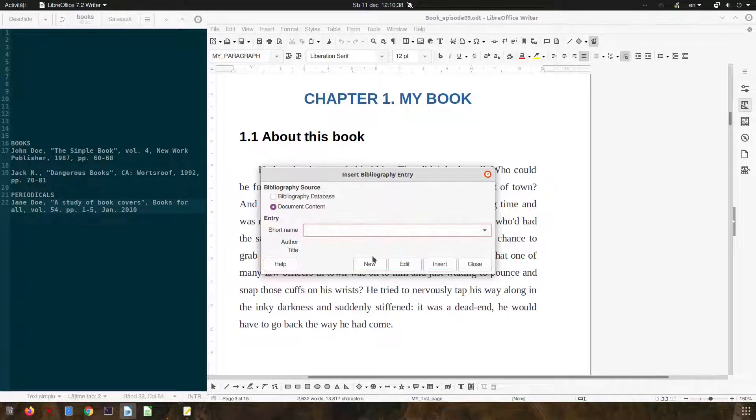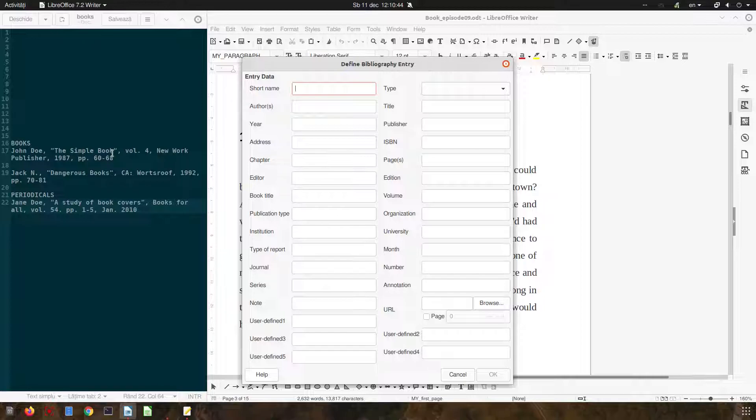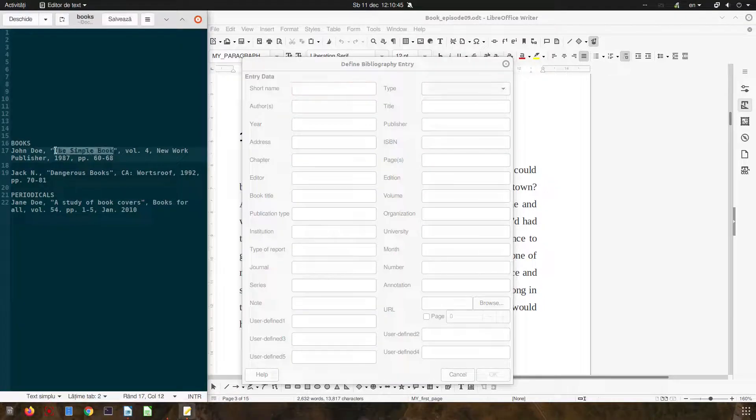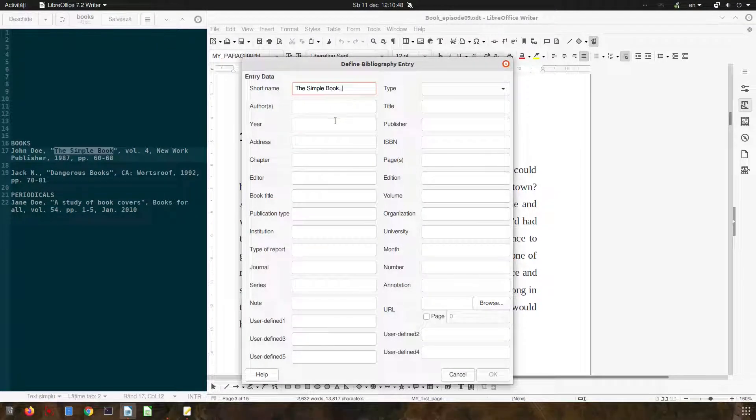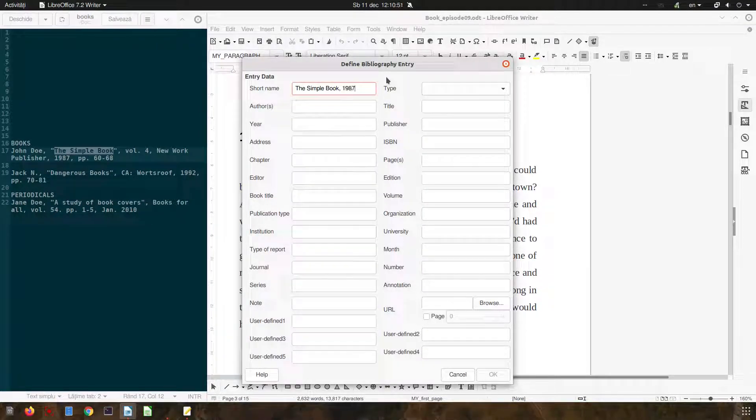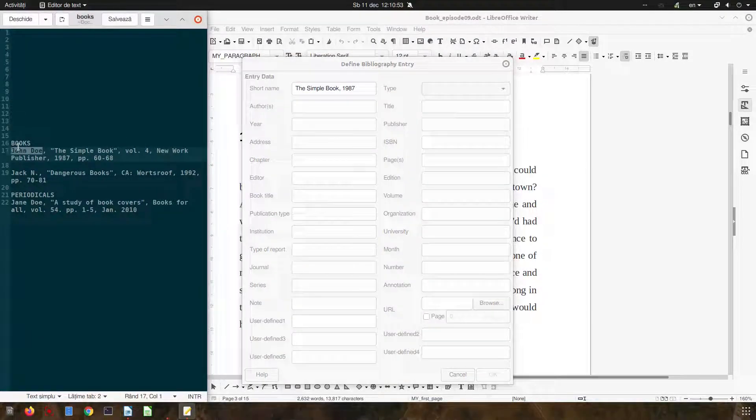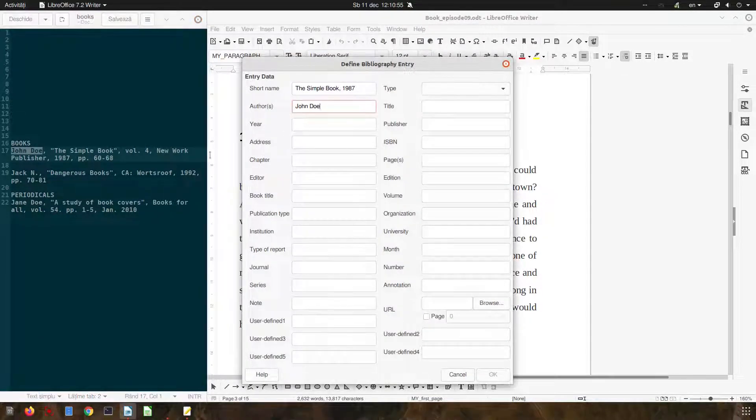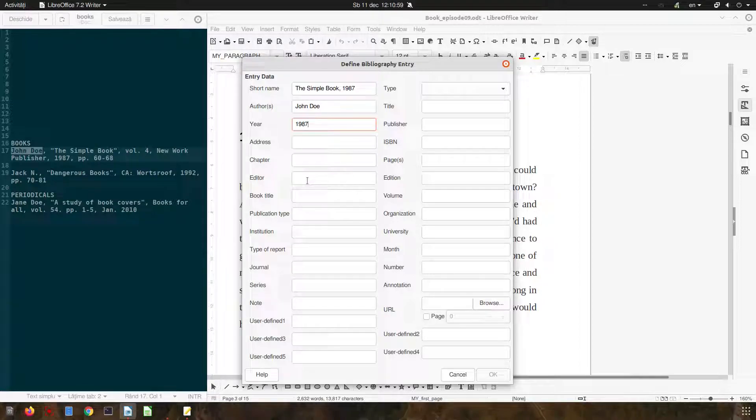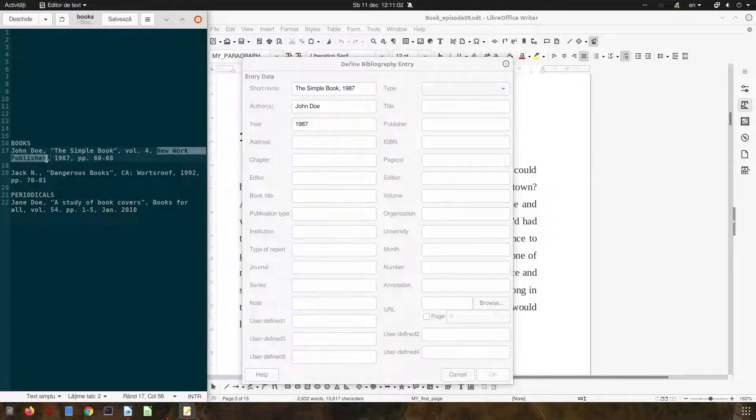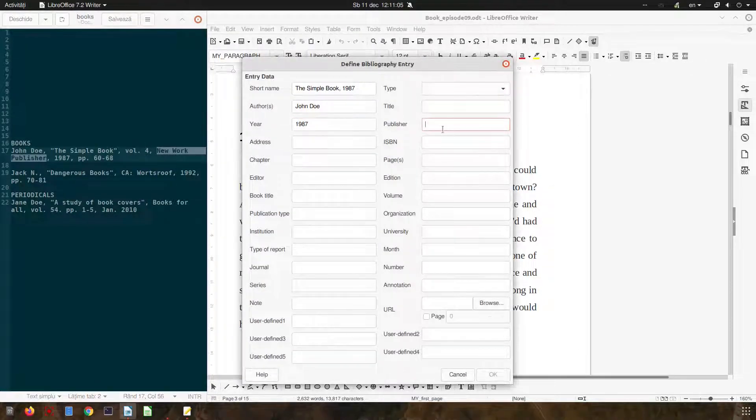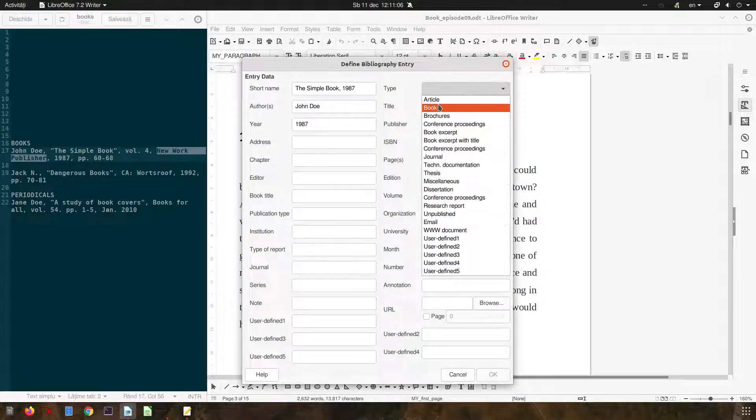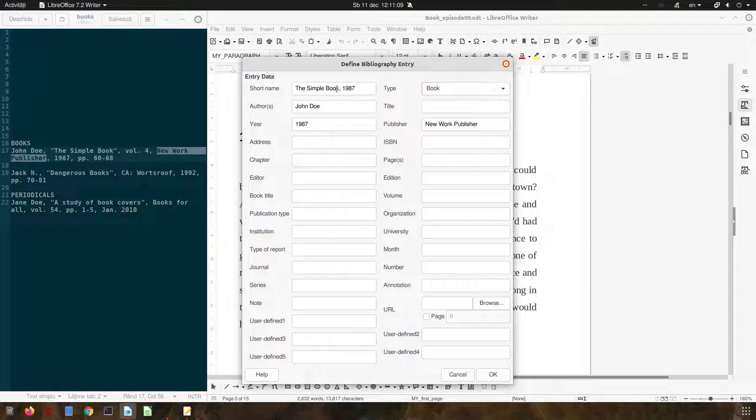It's empty now so let's fill these three books here. The short name we will use the name of the book and the year, the author, the year 1987, the publisher, New York publisher, it's a book type.